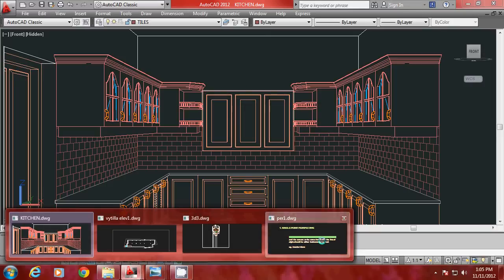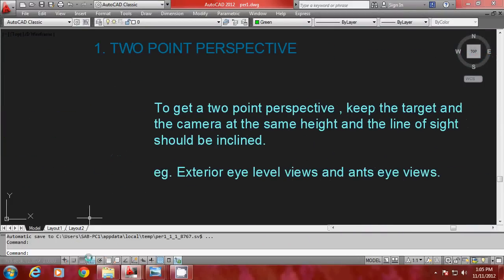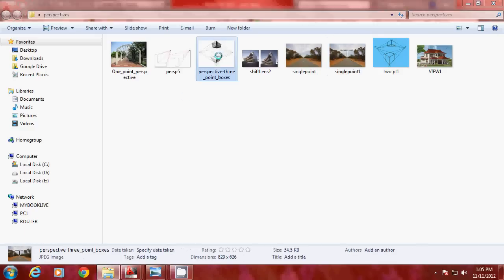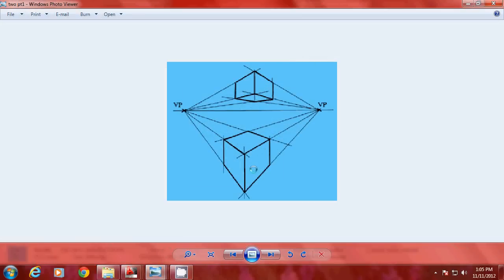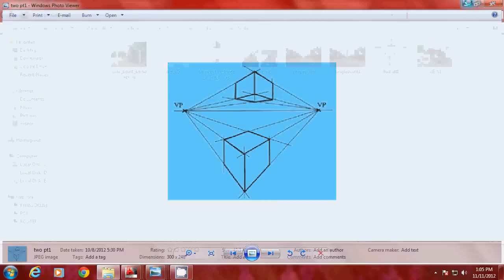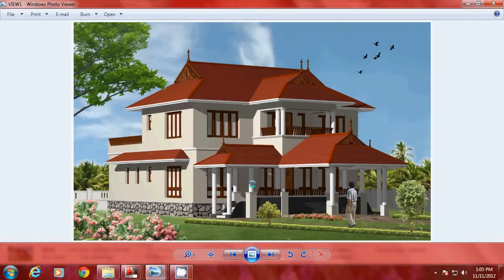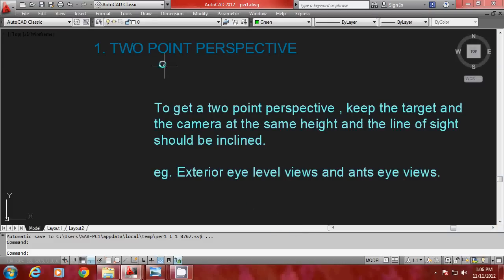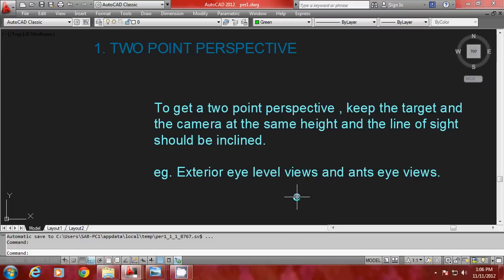Now let us see a two point perspective. Two point perspectives are those which have two vanishing points. Looking at this figure, you have a vanishing point on the left side as well as on the right side. When you draw lines along these edges and produce them, you get one vanishing point on the left and another on the right. To generate a two point perspective in AutoCAD, keep the target and the camera at the same height — just as for single point — but here the line of sight should be inclined. Such perspectives are preferred for exterior eye-level views and axonometric views.